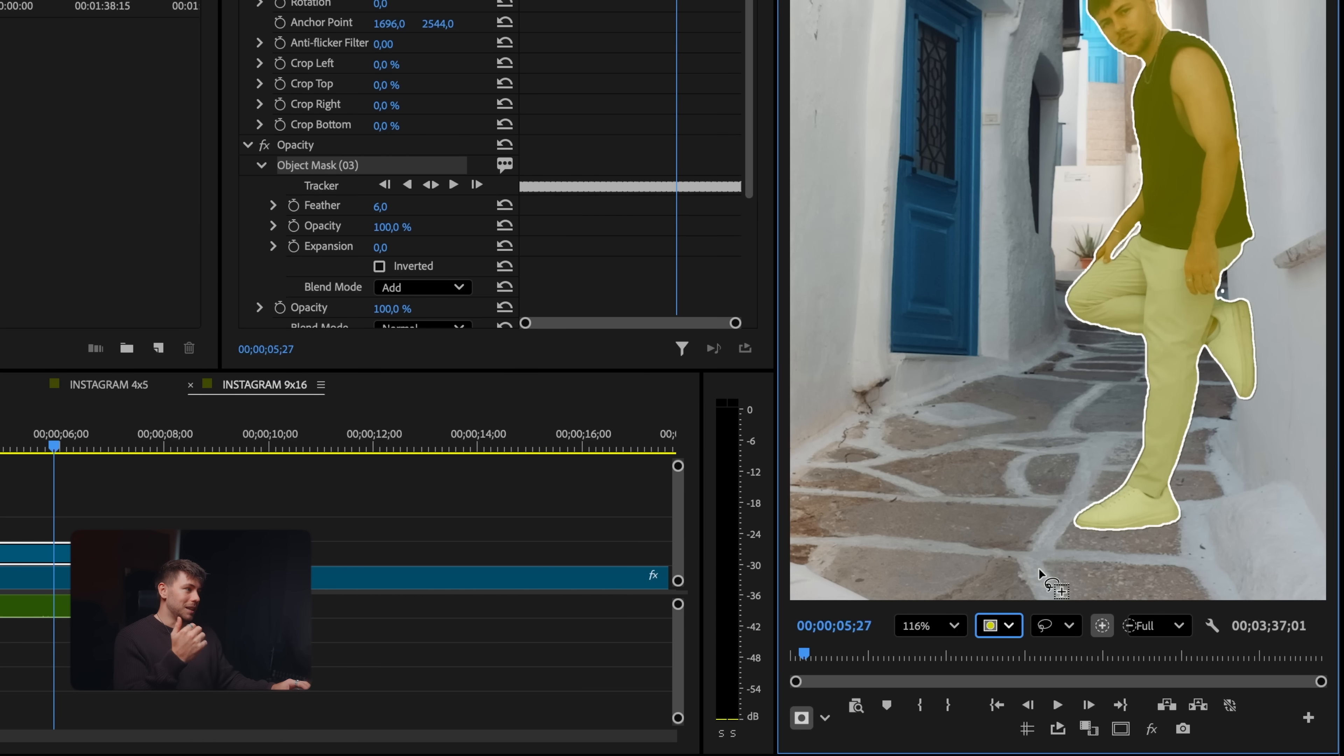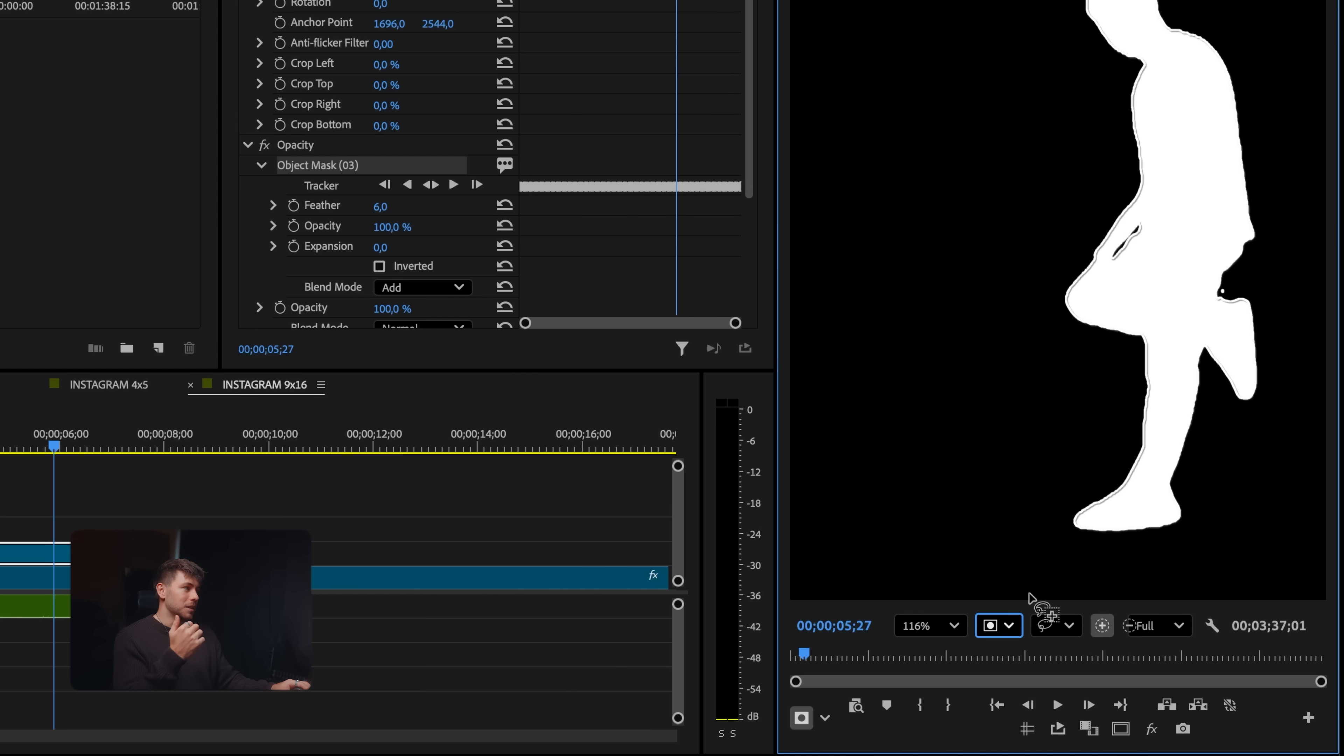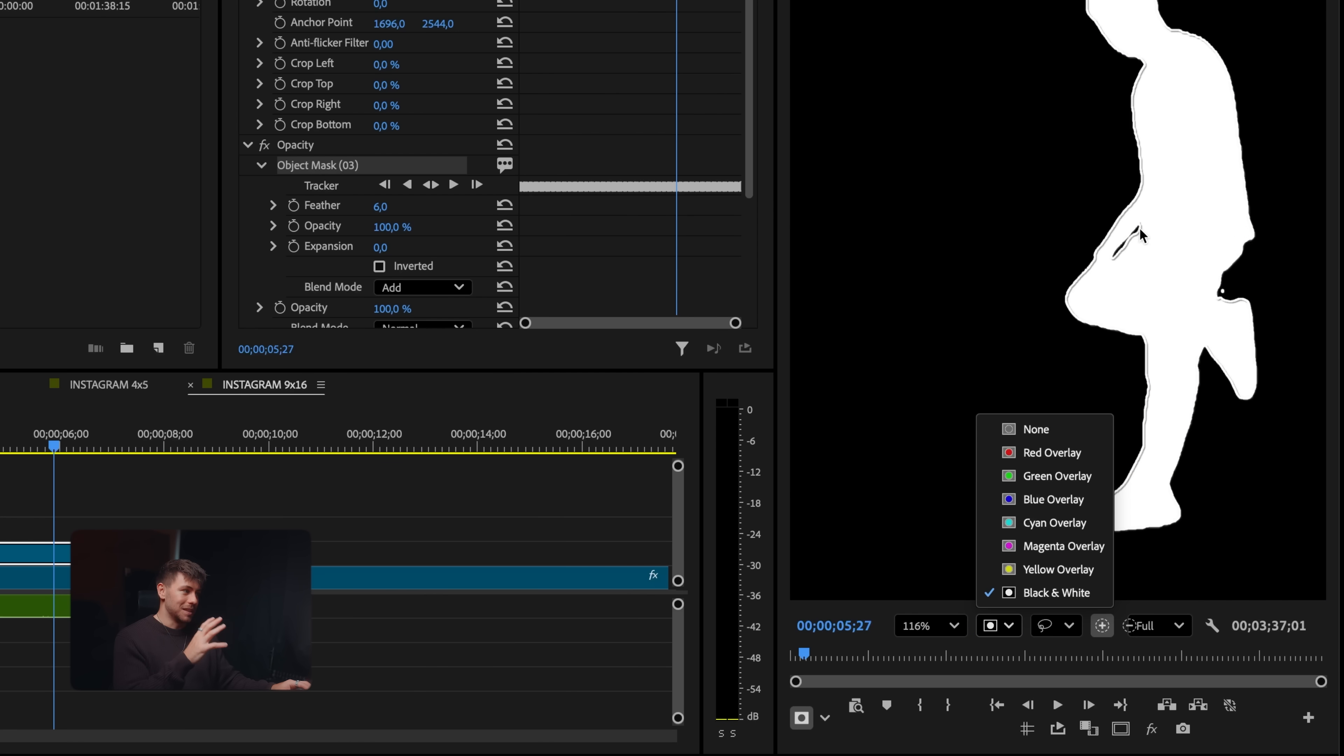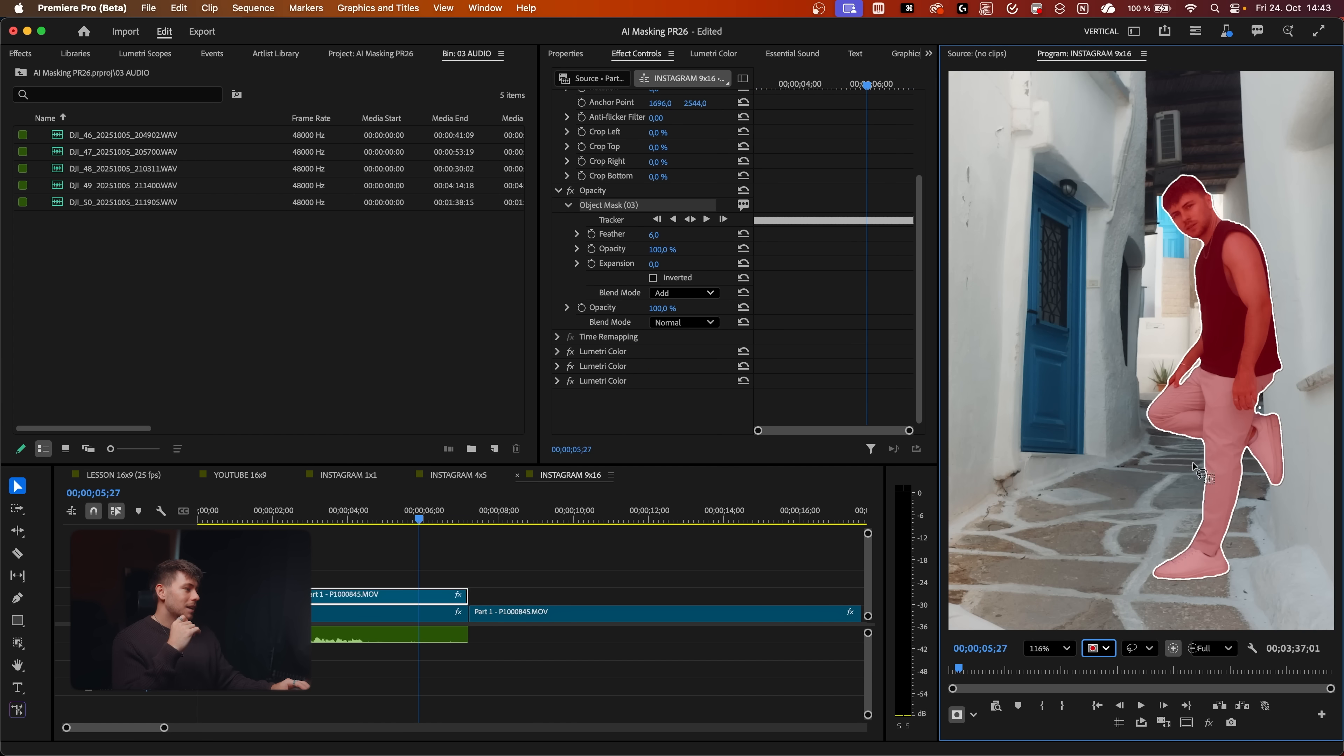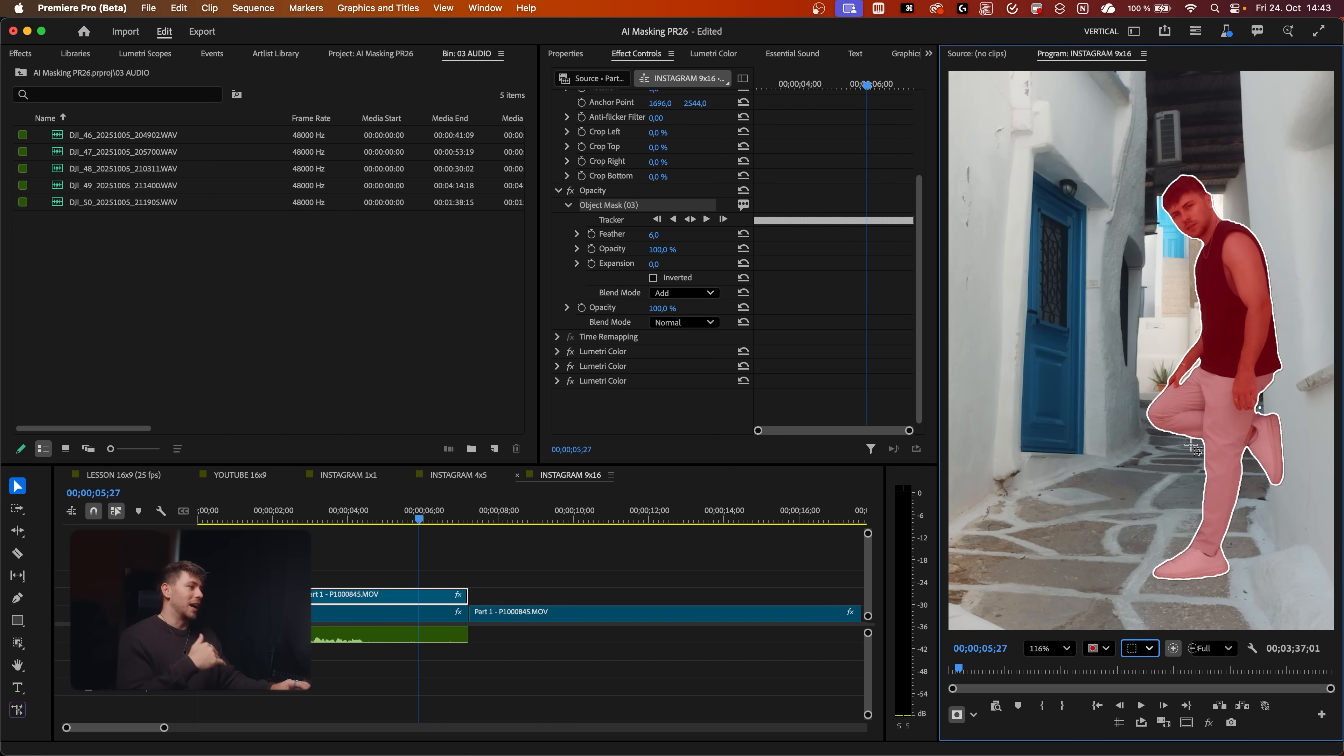So we can choose the mask overlay. It could be a yellow overlay for example. It could be just black and white for really detailed adjustment. I like the red overlay. We can also switch from a lasso tool to a rectangle if we want to add or remove something.